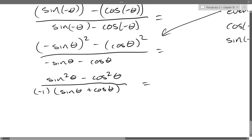I see a² − b². So I'm going to factor the conjugates.